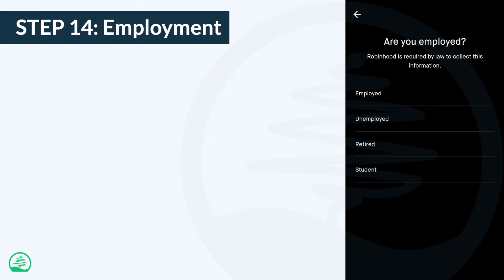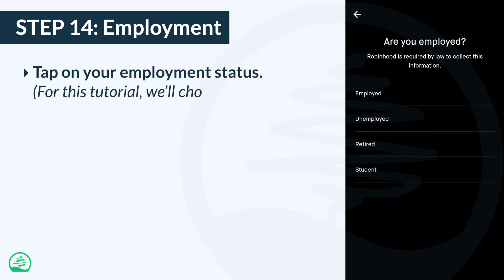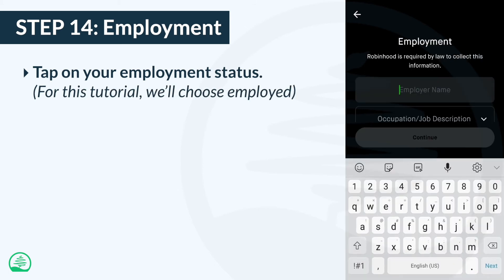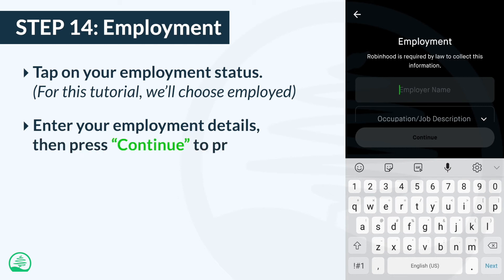By law, Robinhood needs to collect information about your employment status. For this tutorial, we'll choose employed, but you'll have to tap the status that applies to you. If you're employed, go ahead and enter your employer's name, your occupation, and the industry you're in. When you're done, press the continue button.